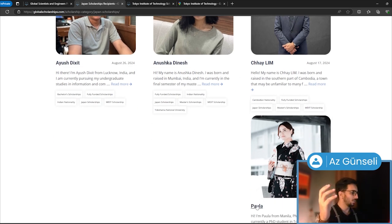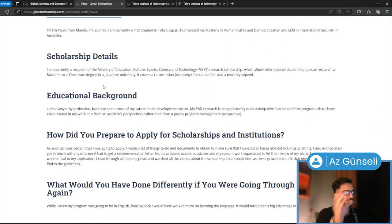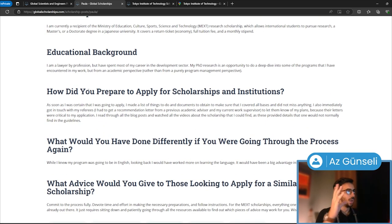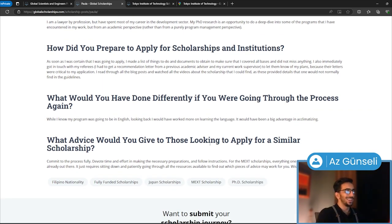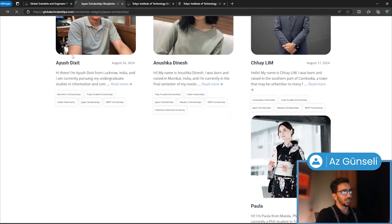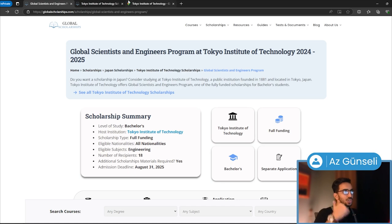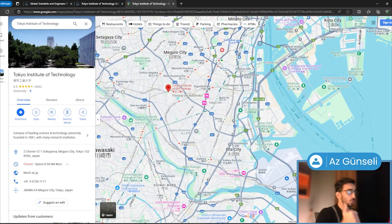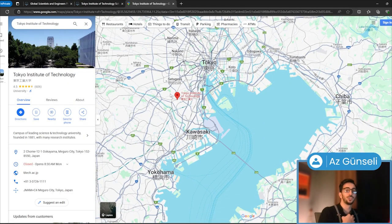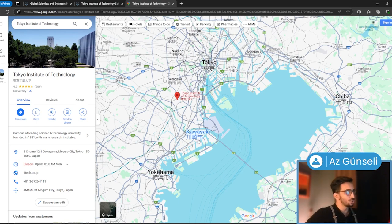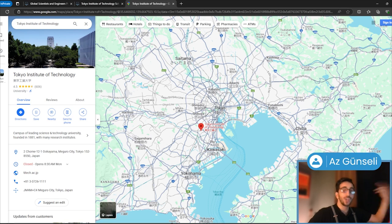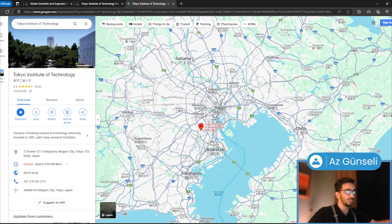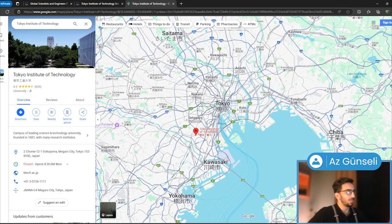For example, Paula's journey, scholarship details, educational background, how they prepared, what they would have done differently, and advice for those looking to apply. For all of these people, one thing they all say is they wish they started studying Japanese earlier. Even though sometimes you don't need high proficiency in Japanese, you'll probably need it to get a part-time or full-time job to afford living there. So learning Japanese might be a really good idea beforehand.